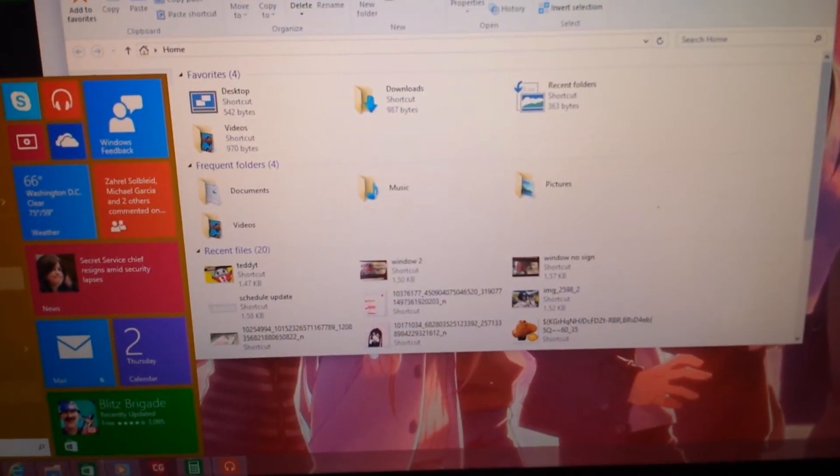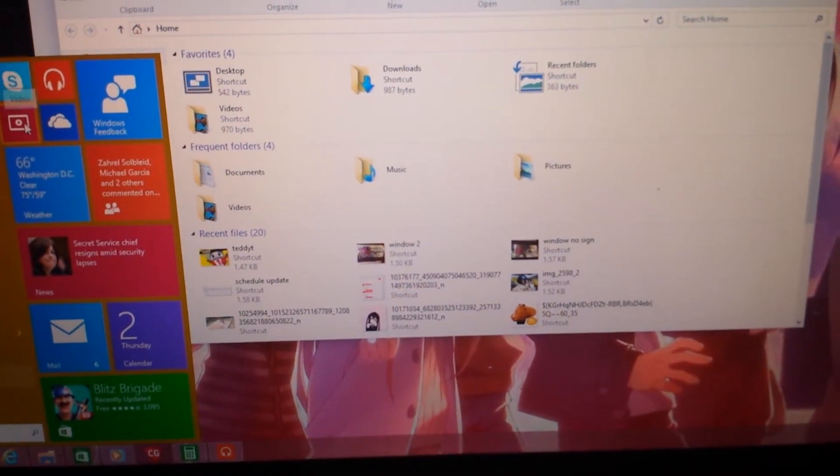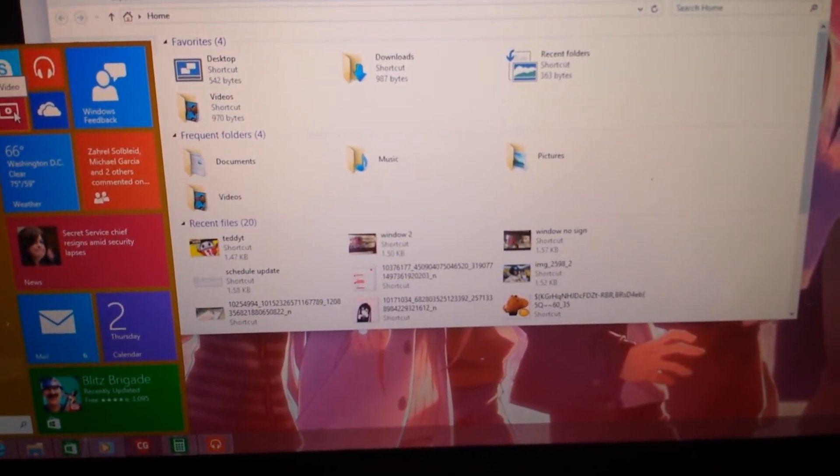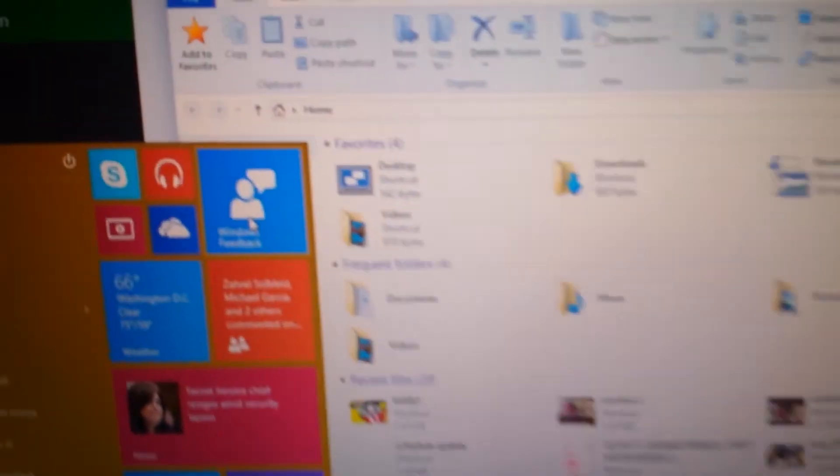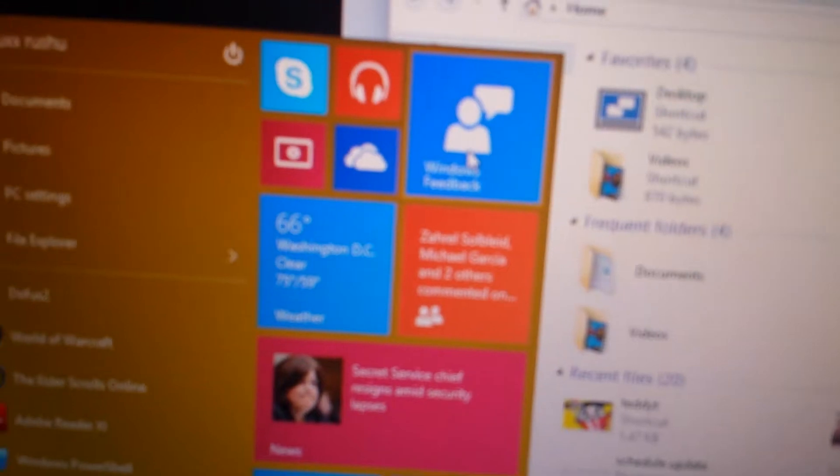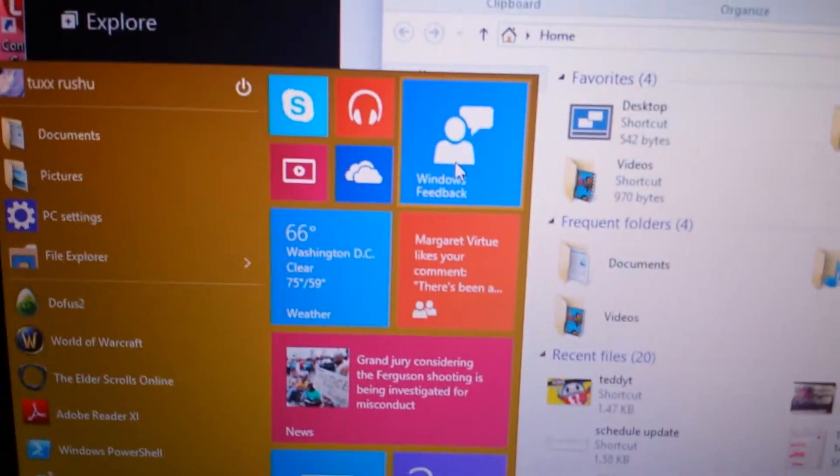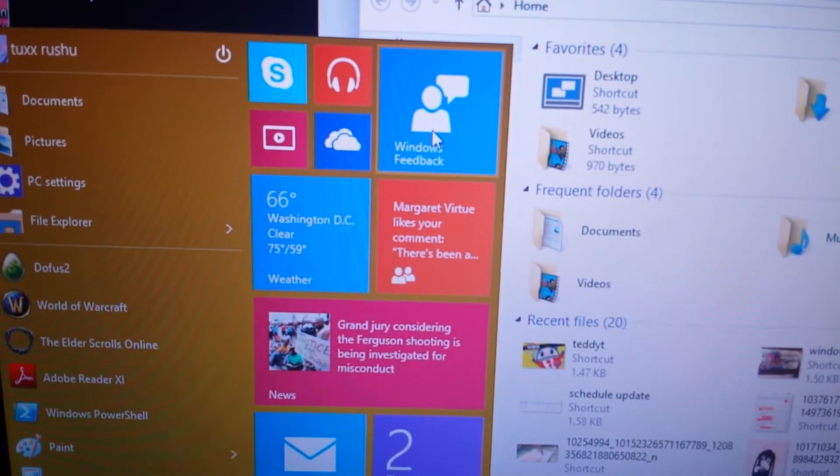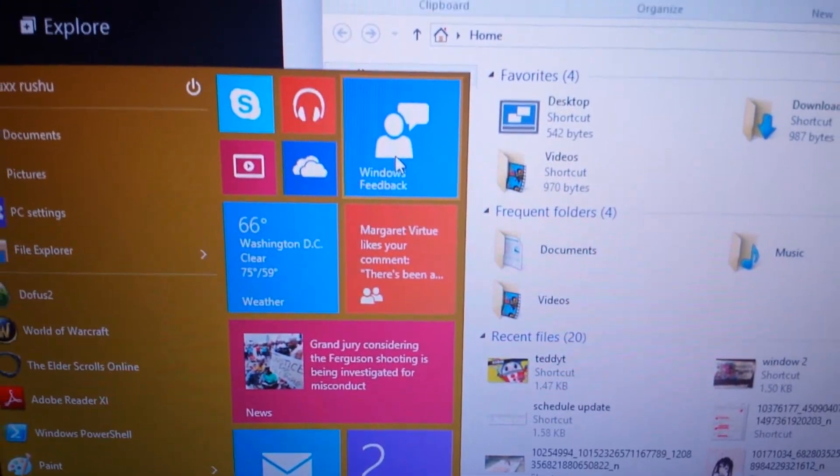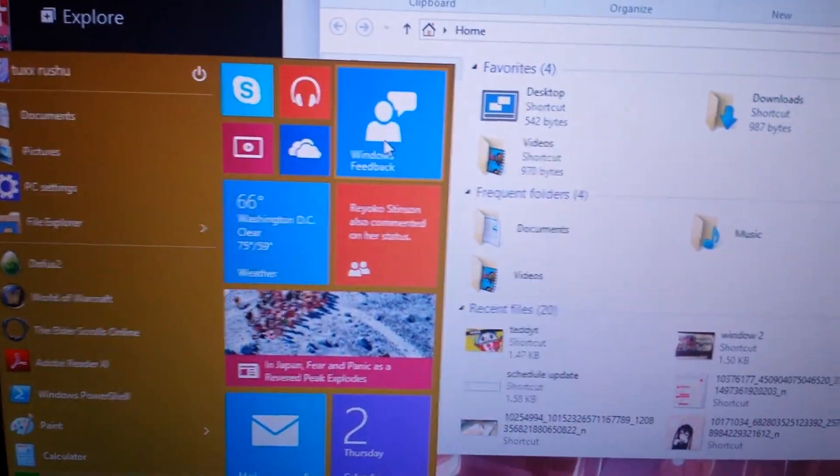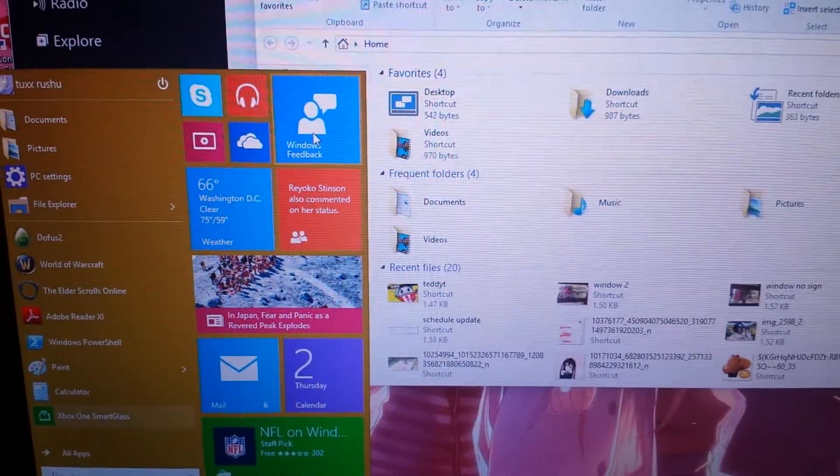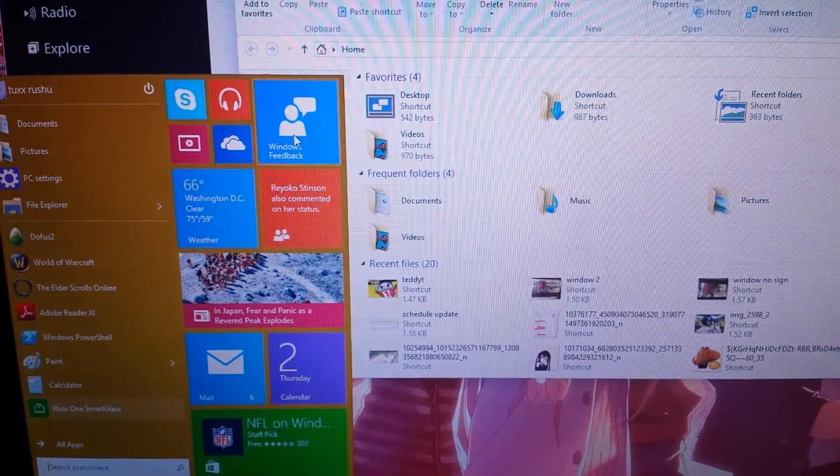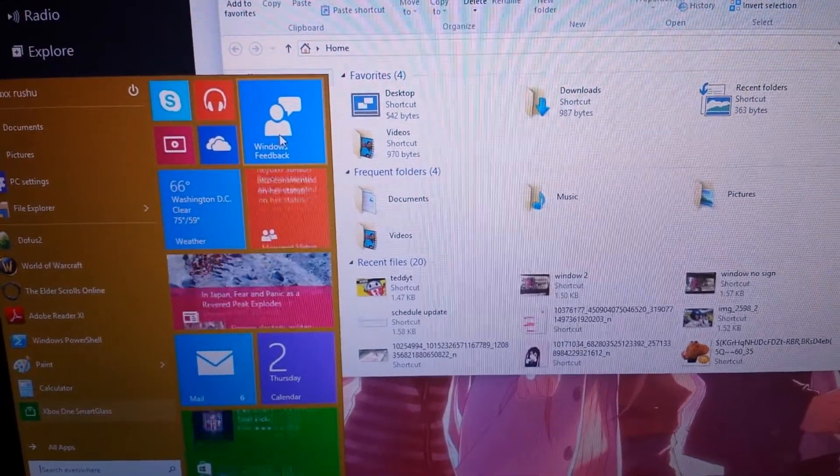I also do notice there's a thing in here for submitting feedback, which is very interesting. Windows, the Xbox One, got really bad press when it first came out. And since then, there's been a very active beta program that you have to opt into and get approved for.